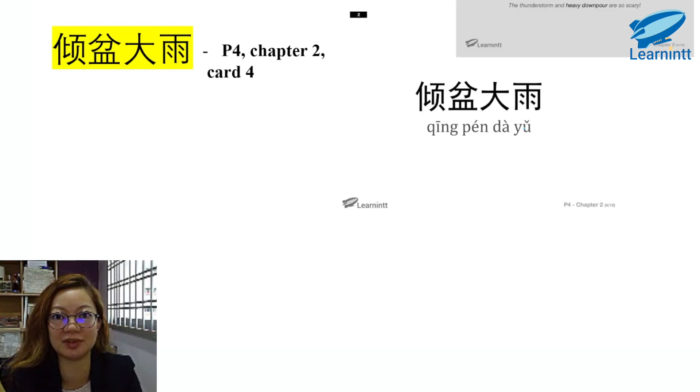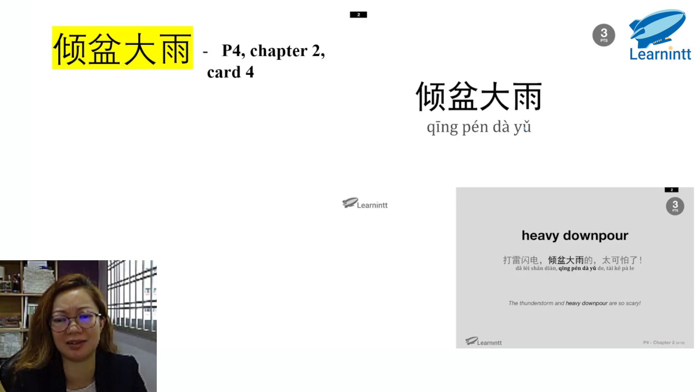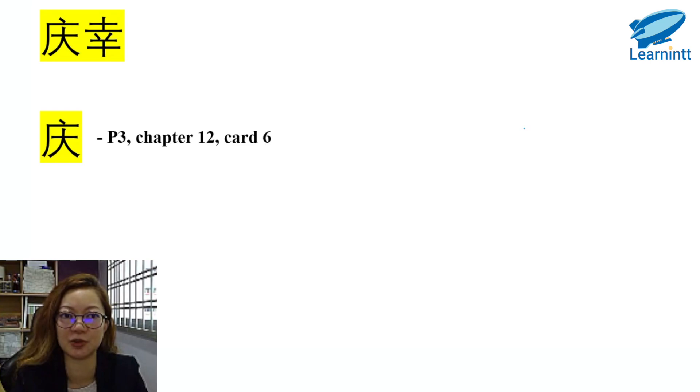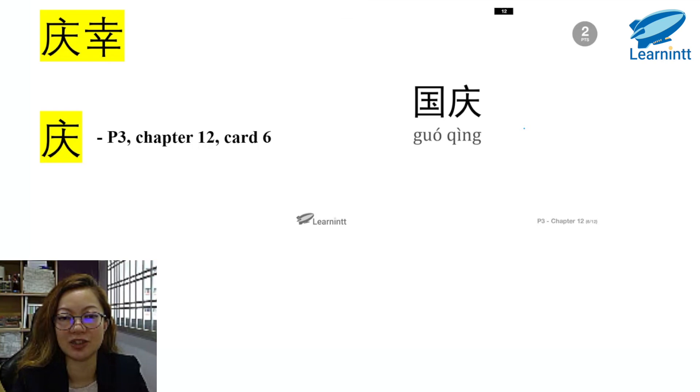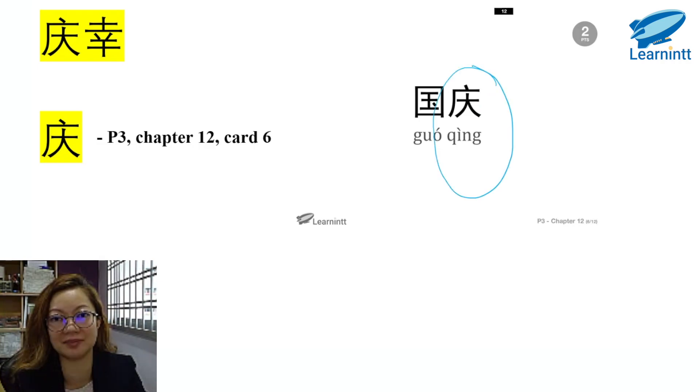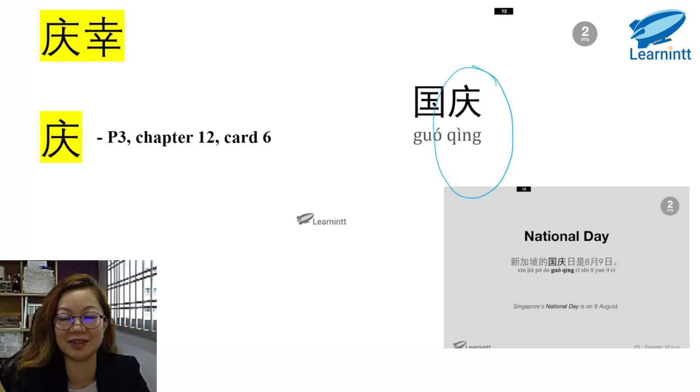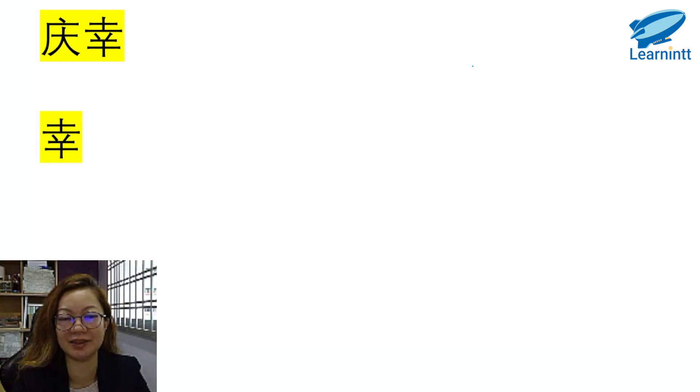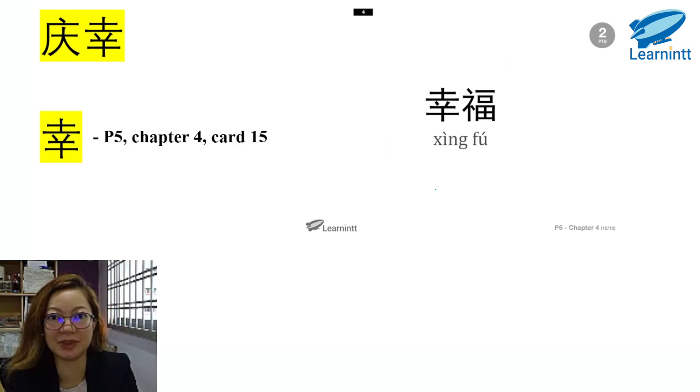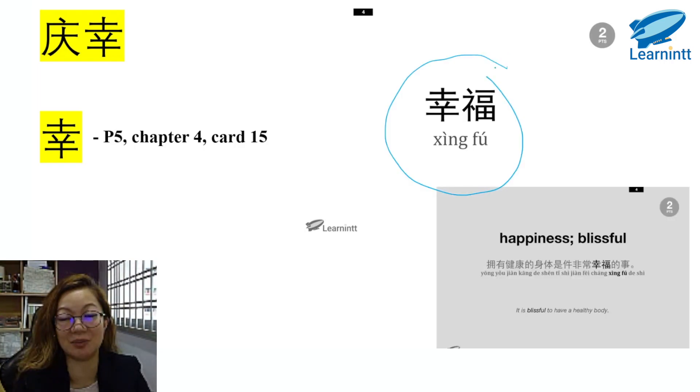庆幸. We'll first find 庆, like in 庆祝. P3, Chapter 12, Card 6. Here we write it as 国庆, so it's also a type of celebration. 庆 means National Day. 新加坡的国庆日是八月九日. 庆幸的幸. You can find this in P5, Chapter 4, Card 15. 幸福. Yes, usually we will pair it with 幸福 because it is a very positive word. It means happiness or blissful. 拥有健康的身体是件非常幸福的事.